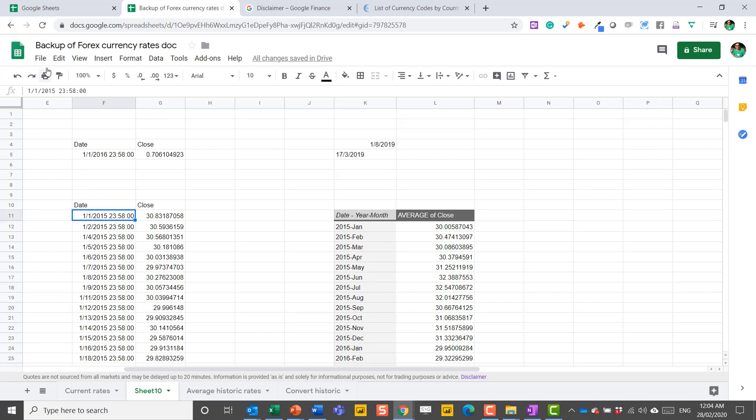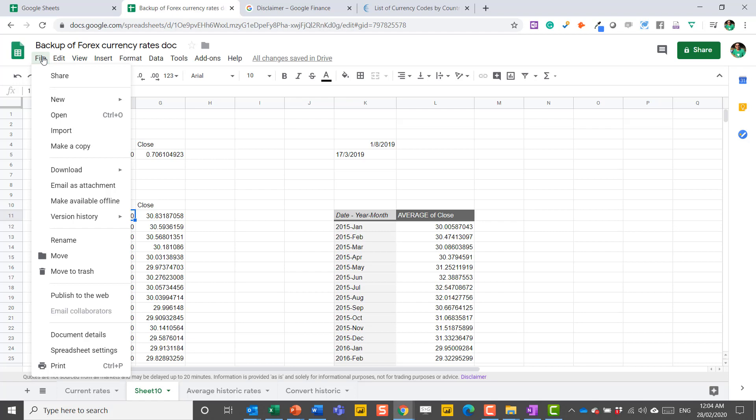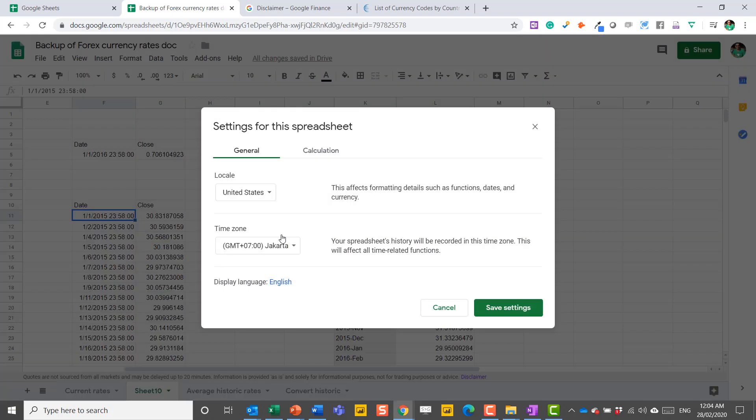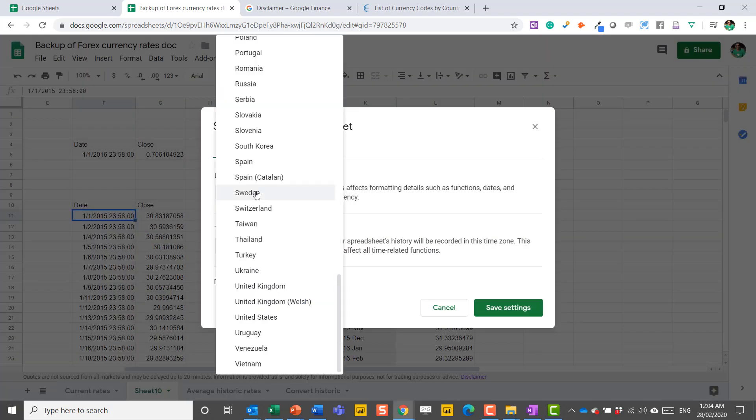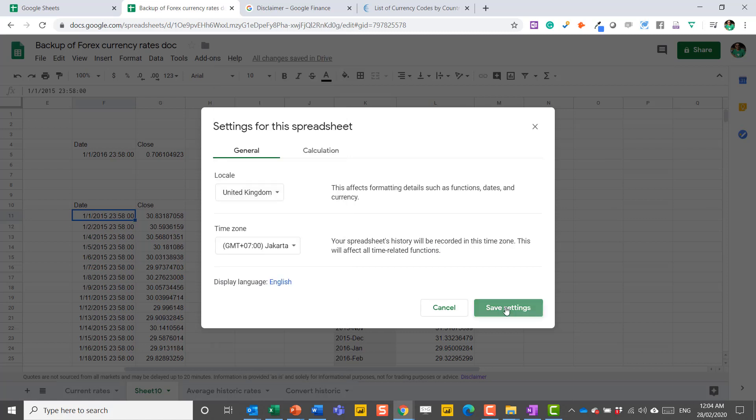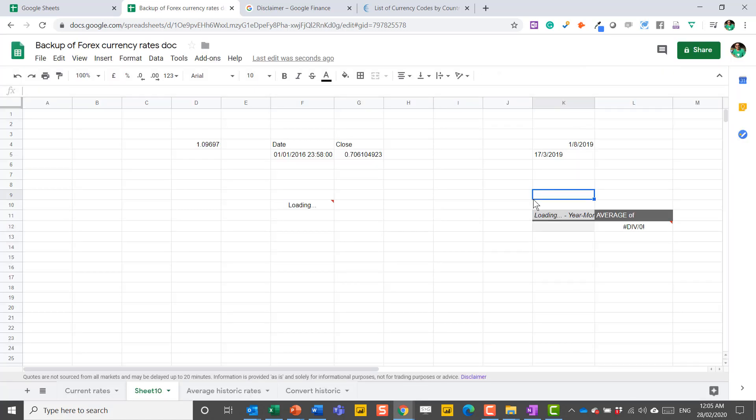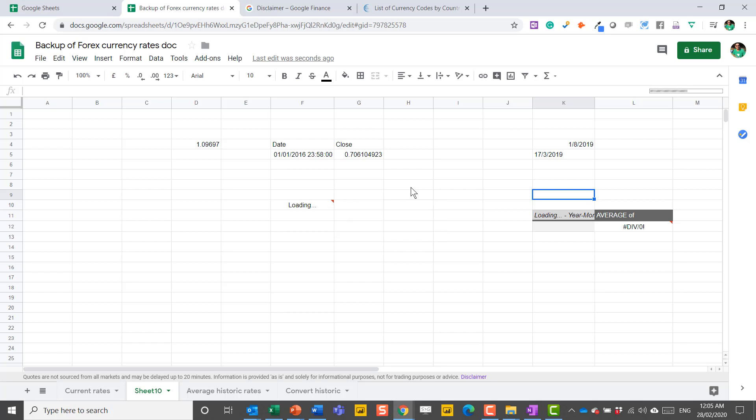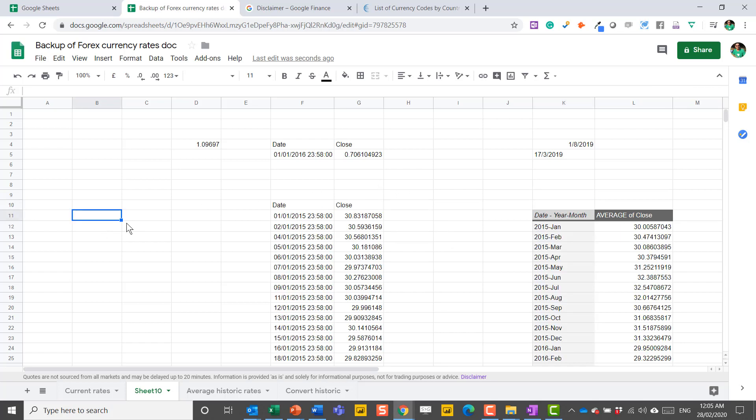So what you can do is you can go to File and then Spreadsheet Settings. And then Locale, you can choose UK. Sometimes it reloads it and causes a little bit of error whilst it's doing it. You might have to retype something in to get it to work. I can go even further.